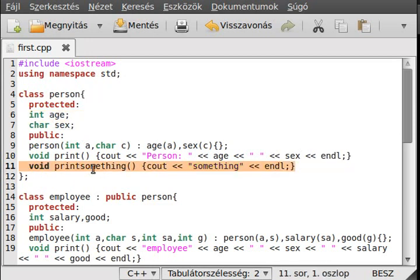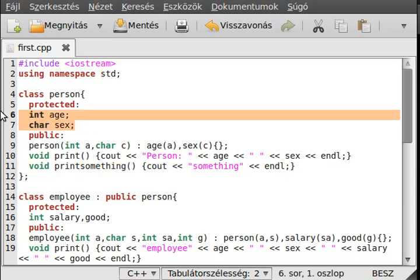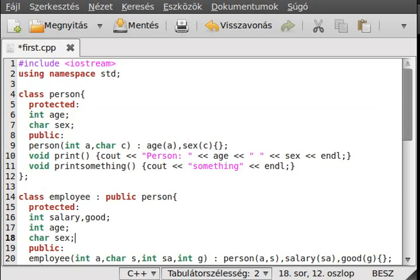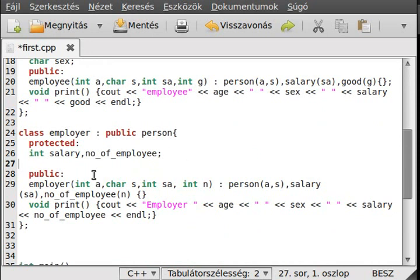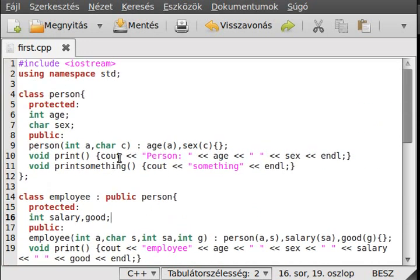But in a bigger program — for example a game — where there are thousands of lines in each class, inheritance would be a huge help. You don't have to copy and paste code everywhere; the program handles it automatically because it is inherited.